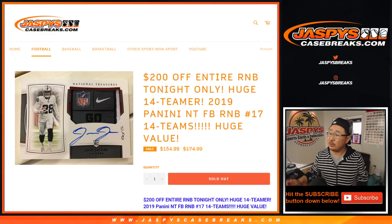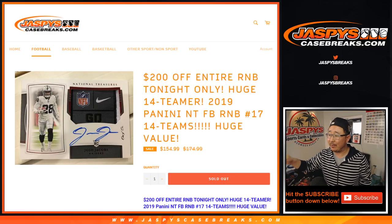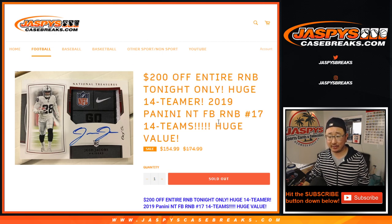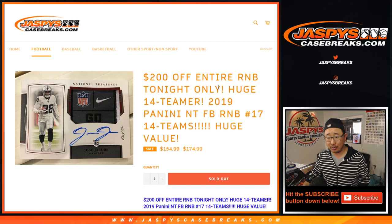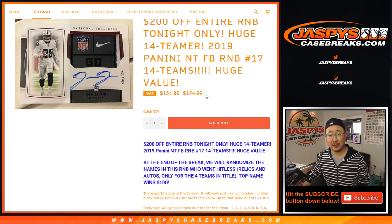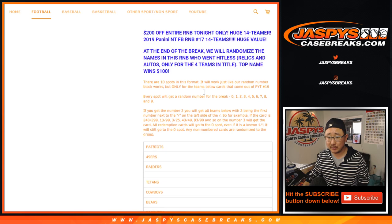Hi everyone, Joe for JaspiesCaseBreaks.com, doing a quick little randomizer for that number block. 14 teams in this one. Big value. $200 off the entire group. Yeah, with $20 off each spot, 10 spots, that's $200 off the entire group. That's pretty nice.